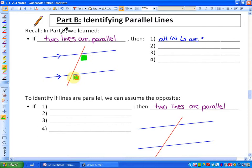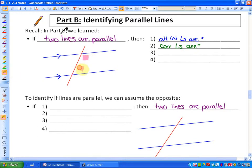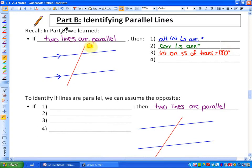We can also state that corresponding angles — which are on corresponding sides of the parallel lines and corresponding sides of the transversal — are equal to each other if those two lines are parallel. Thirdly, we can state that interior angles on the same side of the transversal, so angles that are inside the parallel lines and on the same side of the transversal, add up to 180 degrees. The fourth thing we can state is that alternate exterior angles — the two highlighted angles on the outside of the parallel lines and on alternate sides of the transversal — are equal to each other as well.